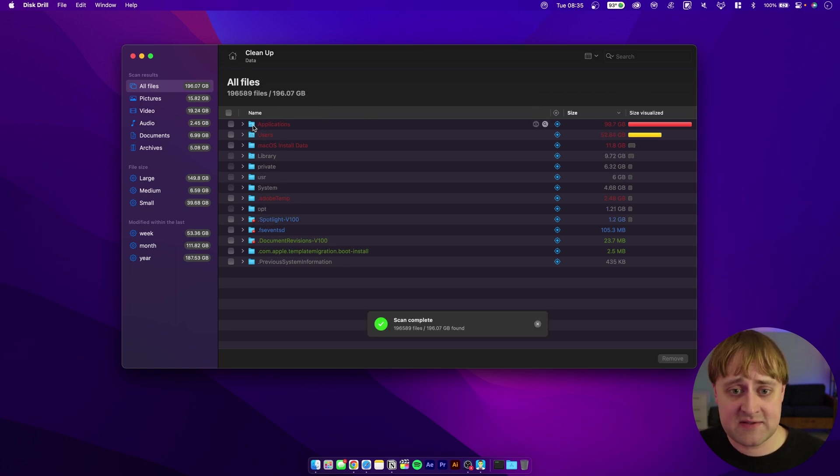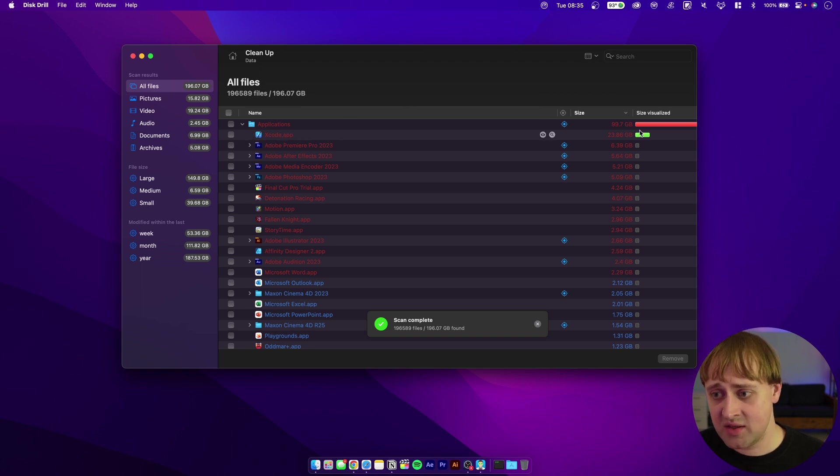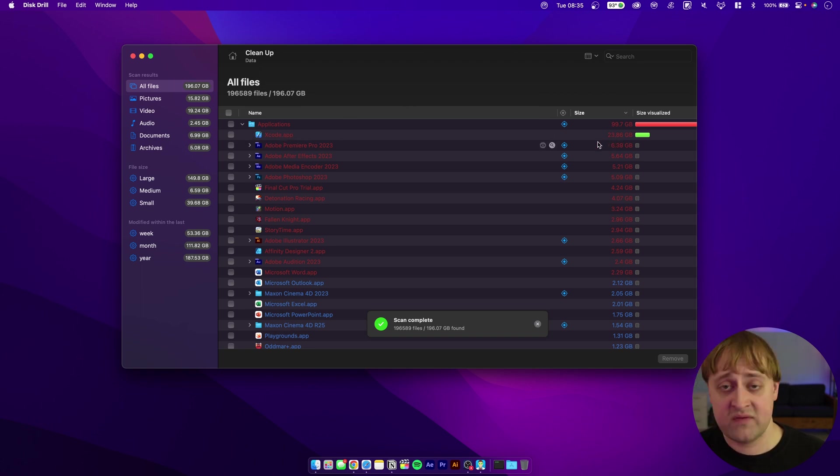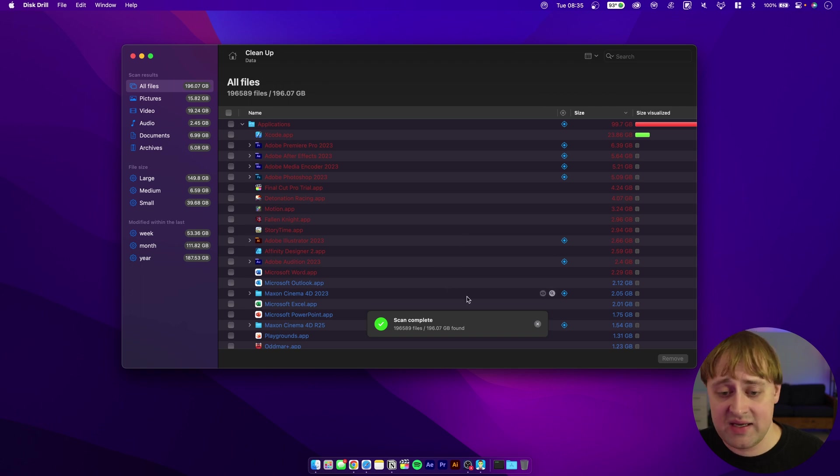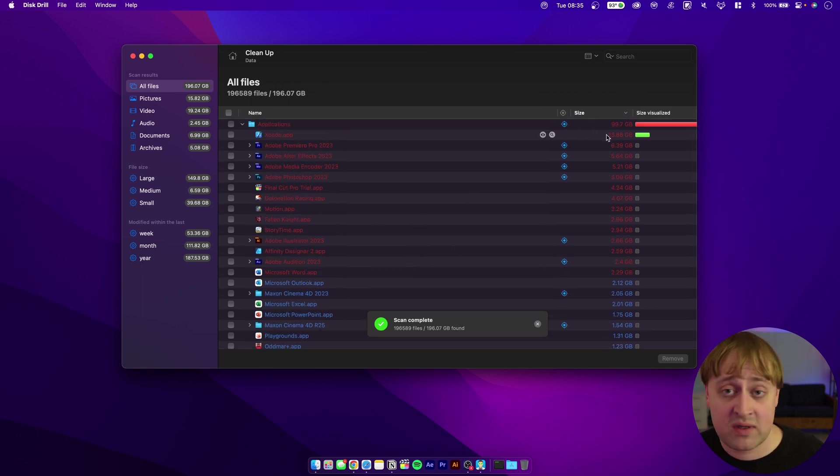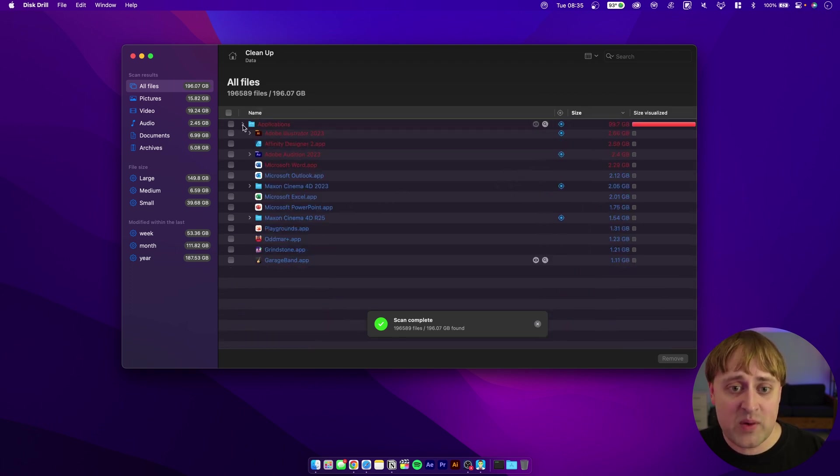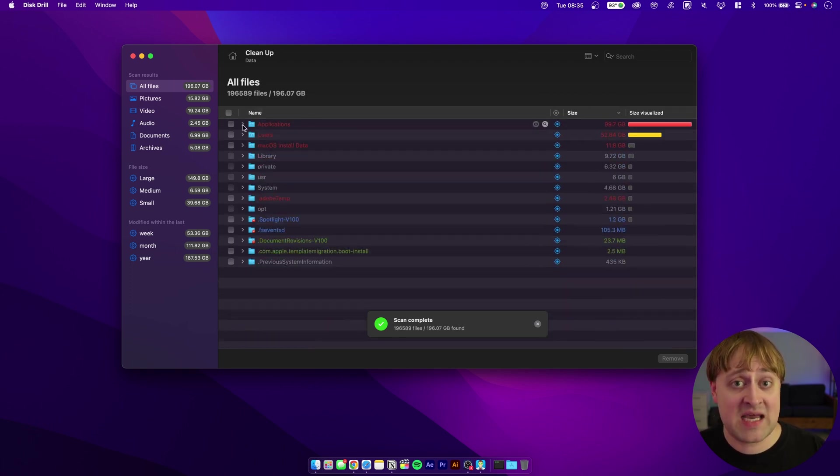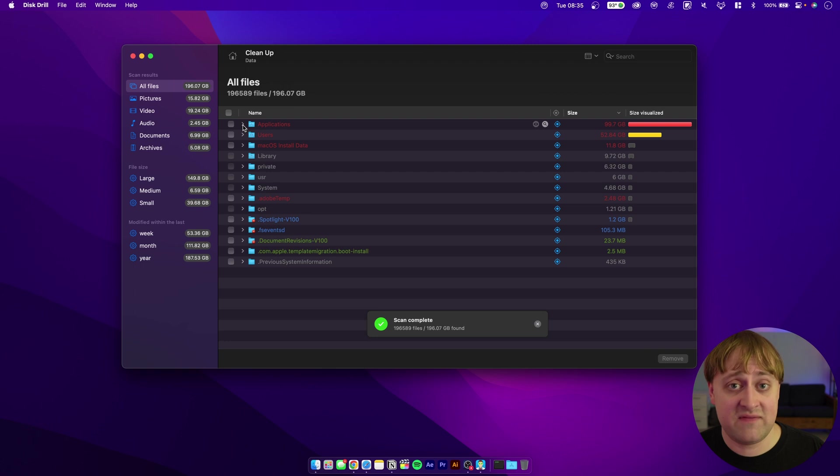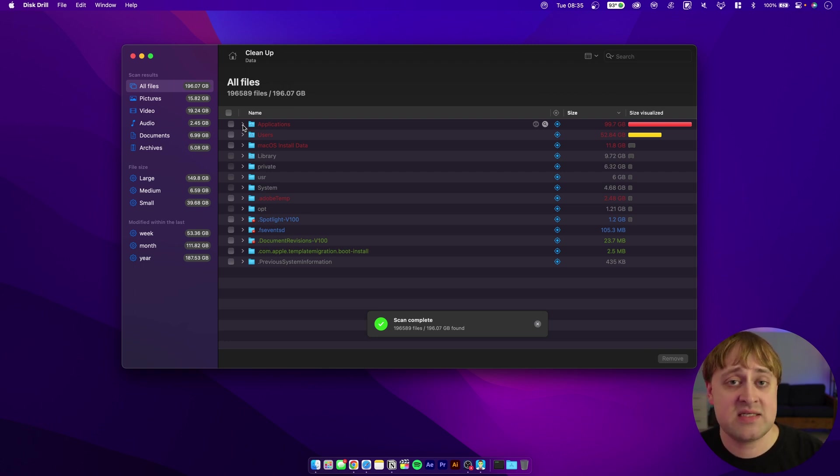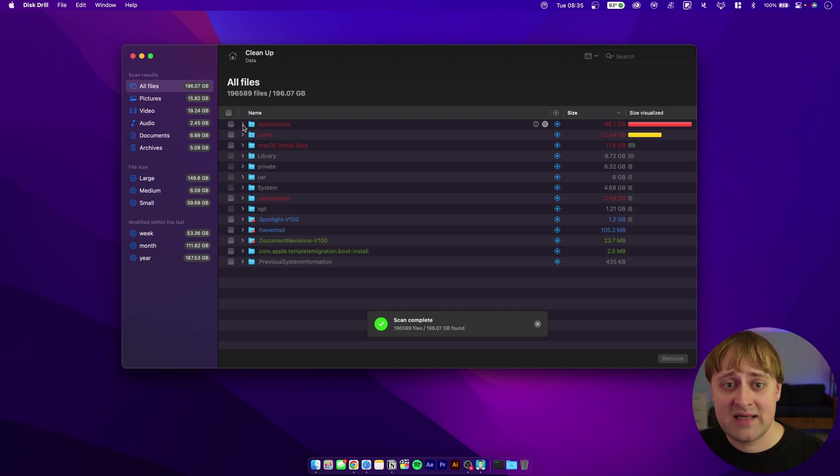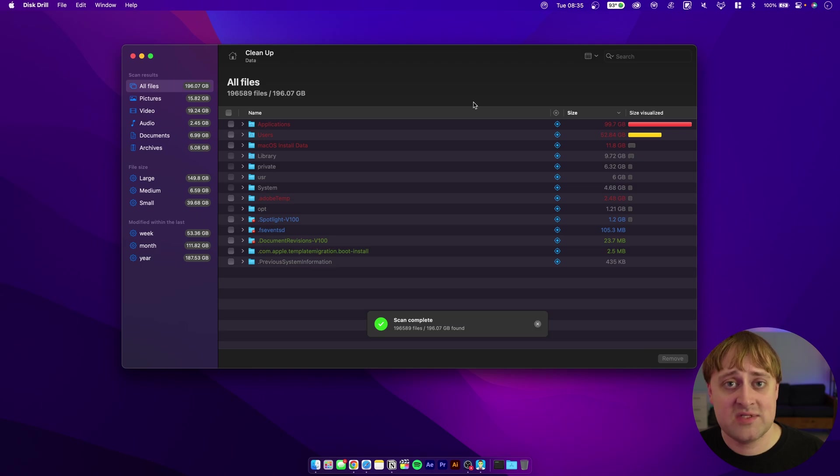Xcode is using just under 24 gigs, which is quite a bit of space, but it's good to know that if I uninstalled Xcode, I would be saving about 24 gigs of space. This is a pretty cool bonus feature of this application, which you might find useful if you have a smaller SSD in your Mac and you want to make sure that you are maximizing how much space you have available. That's Disk Drill. I like it a lot. Check it out.